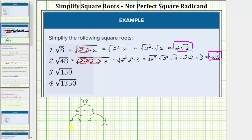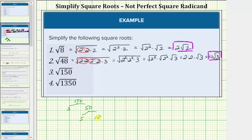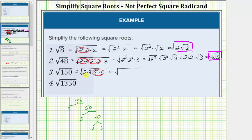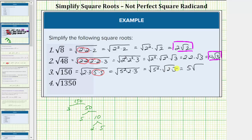Next we have the square root of 150. The prime factorization of 150: 150 equals 3 times 50, 50 equals 5 times 10, and 10 equals 2 times 5. So the prime factorization of 150 is 2 times 3 times 5 times 5. Since 5 times 5 is a perfect square factor of 150, this will simplify. Writing 5 times 5 as 5 squared, we have the square root of 5 squared times 2 times 3, which equals the square root of 5 squared times the square root of 2 times 3. The square root of 5 squared simplifies to 5, and therefore the square root of 150 simplifies to 5 square root of 6.